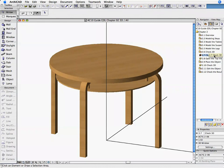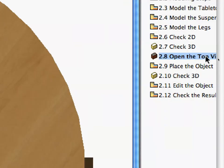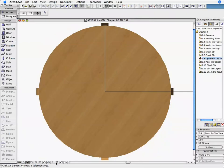Thus, we have to look at the 3D model from a perpendicular top view. Activate the 2.8 Open the Top View Preset View in the Navigator. This previously defined view set automatically sets the required 3D Top View.